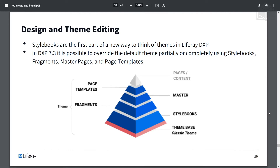In this diagram below, we see stylebooks between the theme base and right above fragments. We might think of it as a sub-theme to override part of a theme, but it also encapsulates more than fragments, templates, or specific pages. This is a tool that allows you more flexibility on just partial collections of a site.